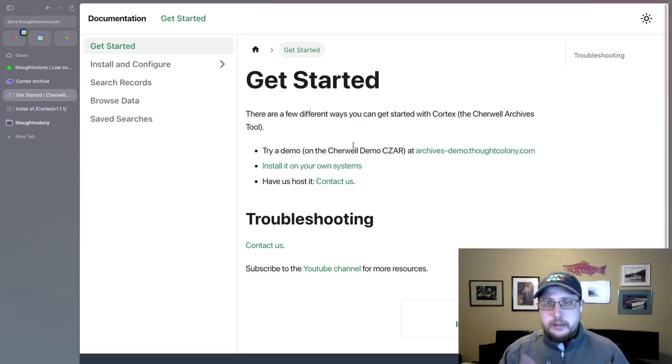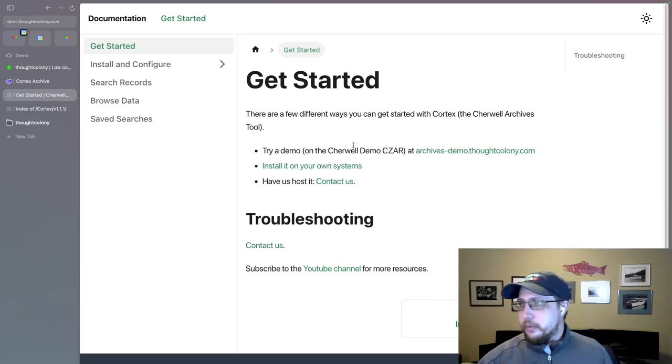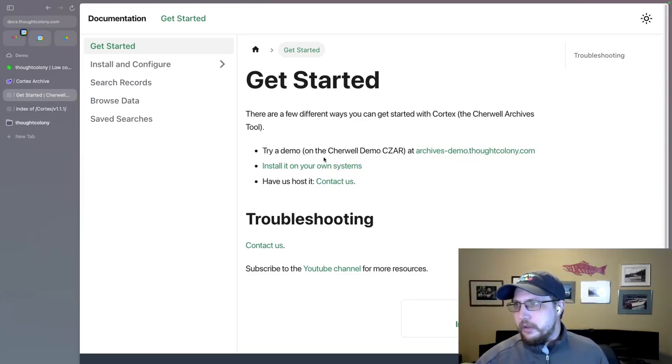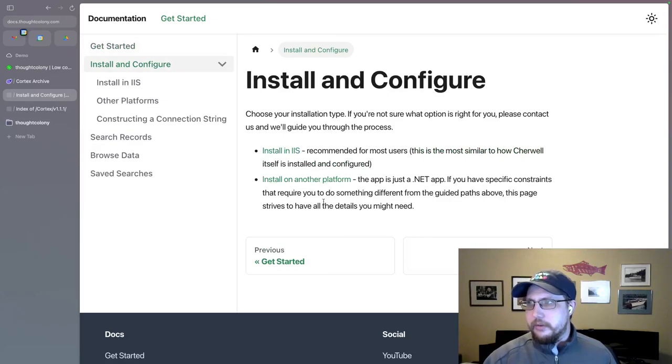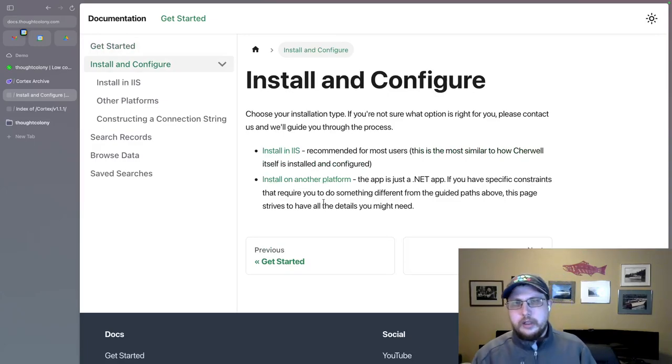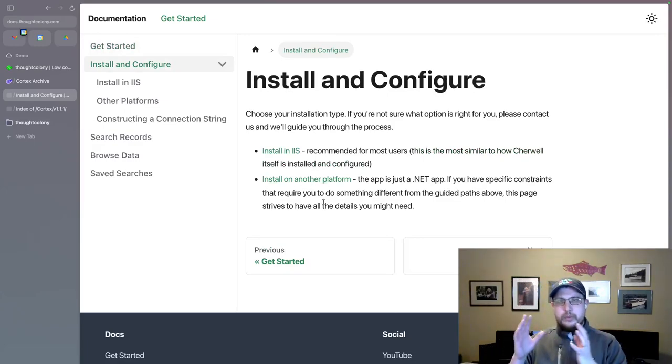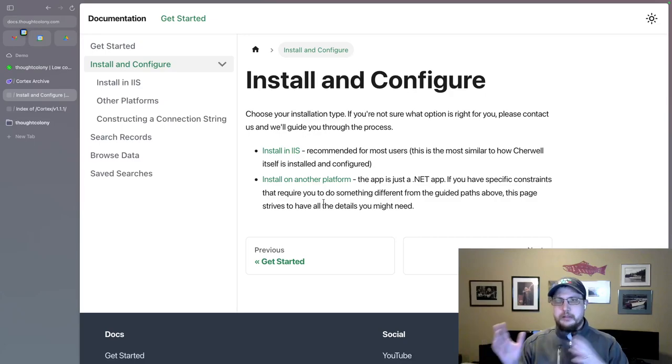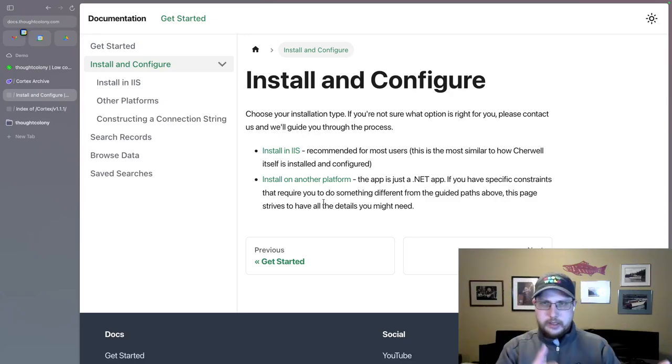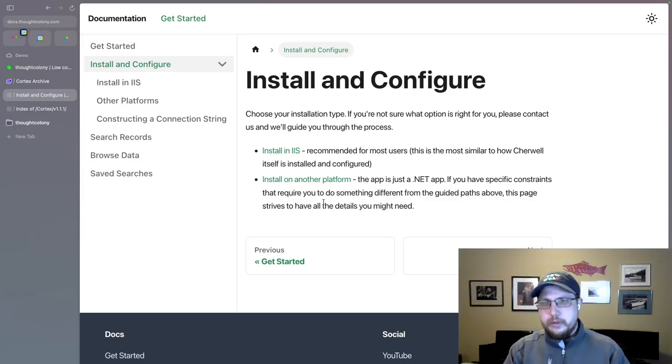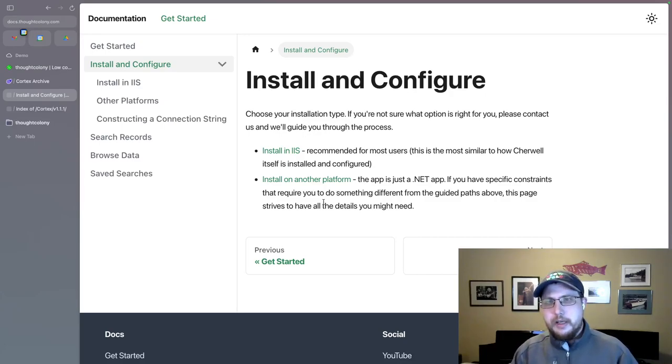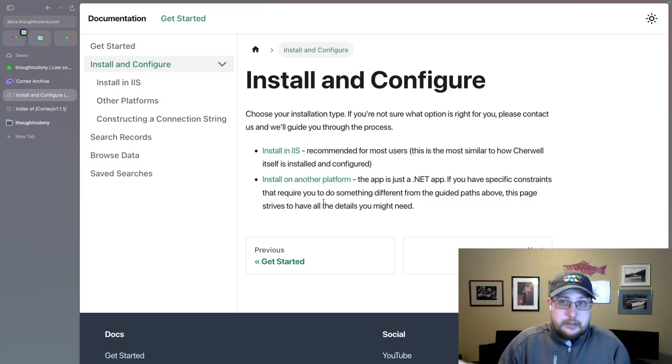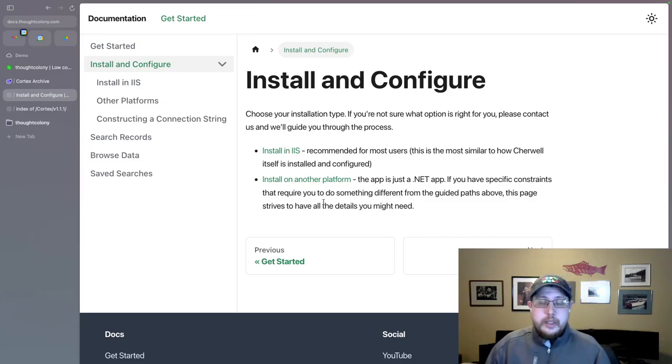And the two main ways are there's a link to email us or this YouTube channel, which I will continue to update with both videos like this. And in the coming weeks, some more use case oriented demos. That'll be a good place to go if you run into trouble as well. So let's talk about installing it on your own systems. Right now we have two main installation methods. One is IIS.